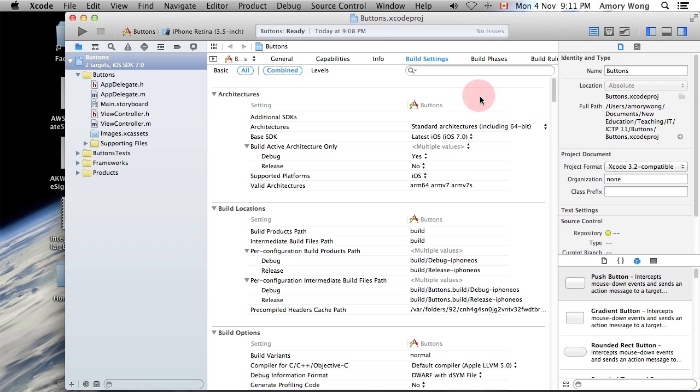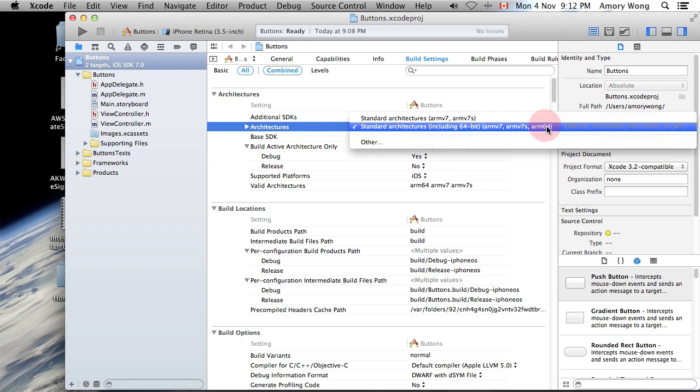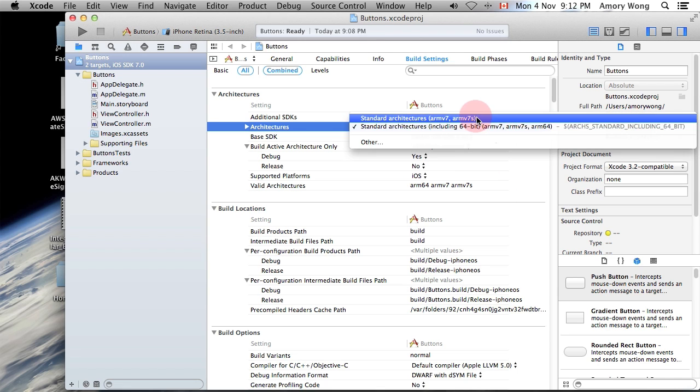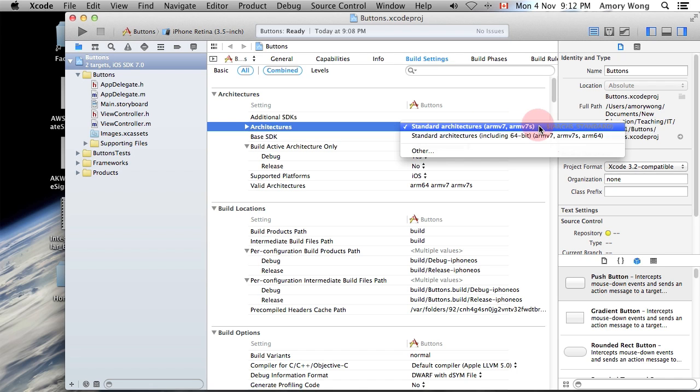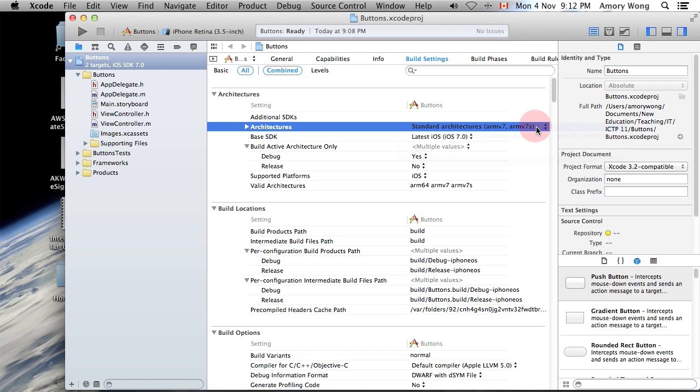If you want this app to run on older devices, you need to change the architecture. So I'll just set that to the standard architectures rather than the 64-bit architectures.